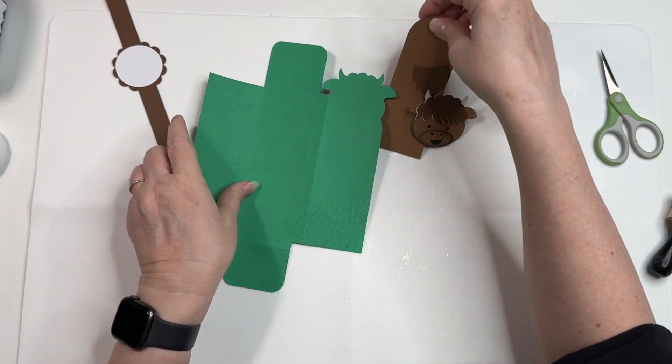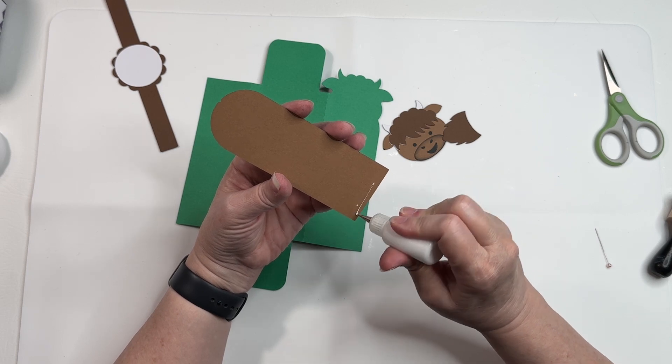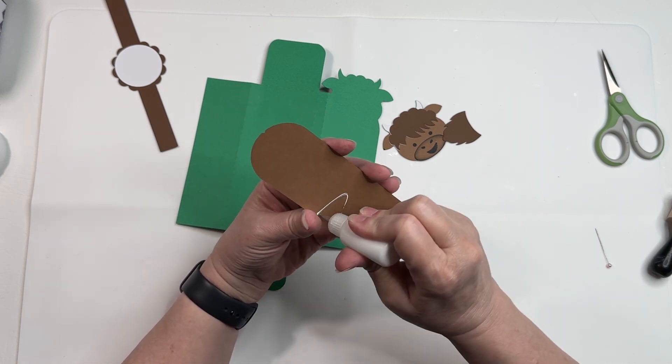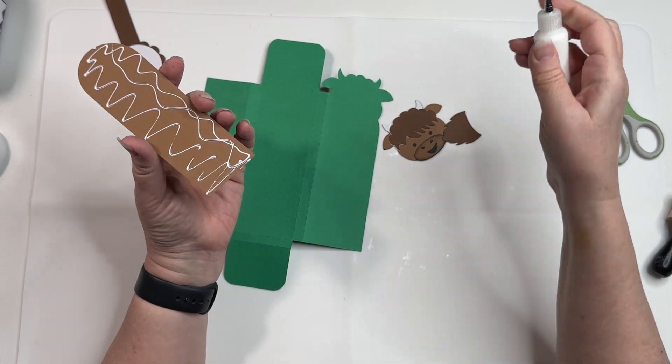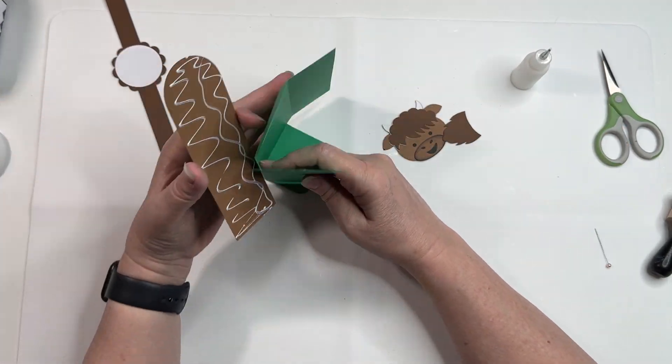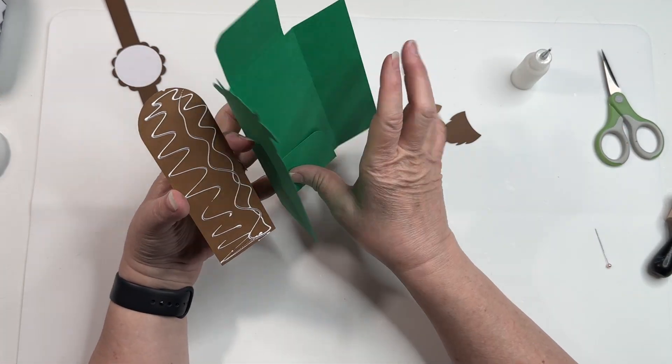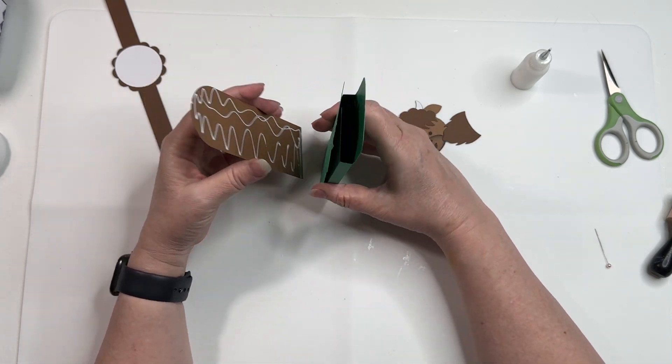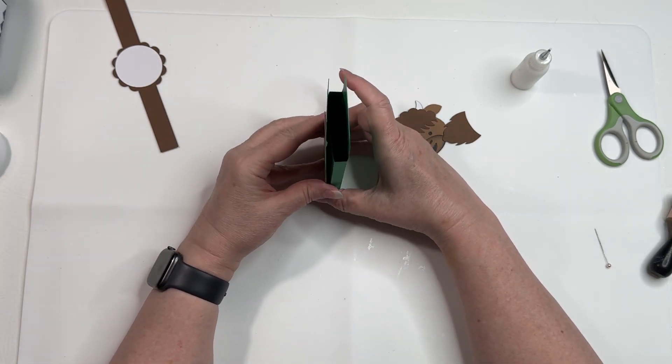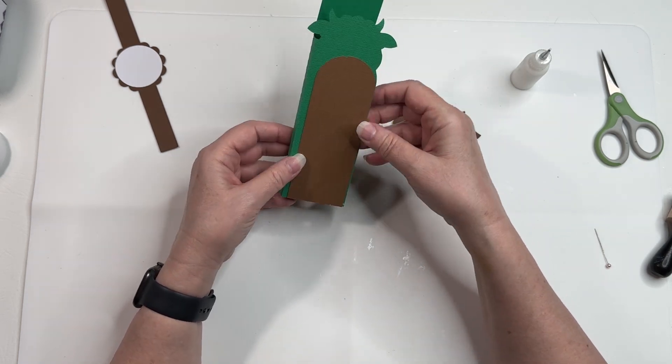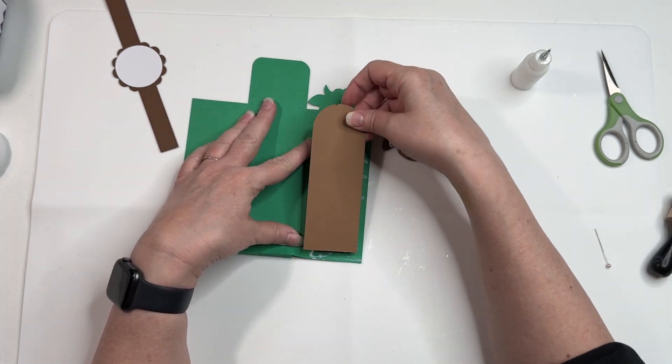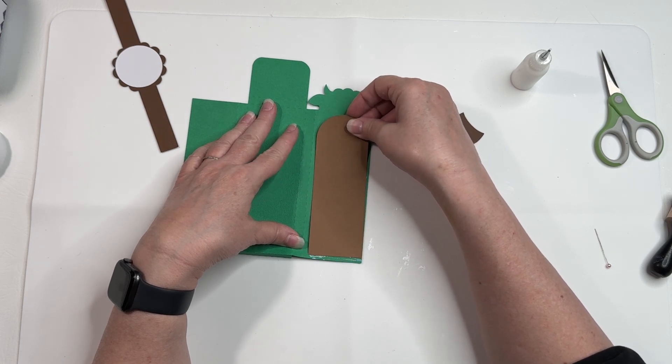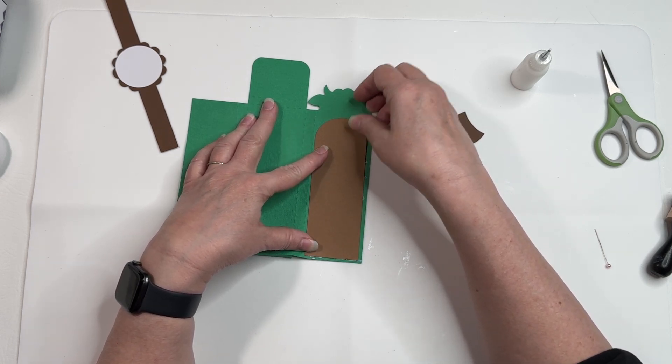I'm gonna put this piece down first before I put his head on. This is just gonna line up here. Wait, hang on. I thought that lined up, but it looks like it goes in the center.